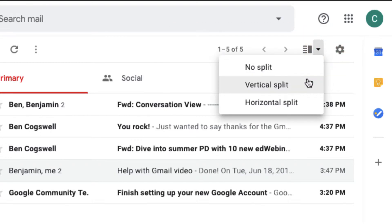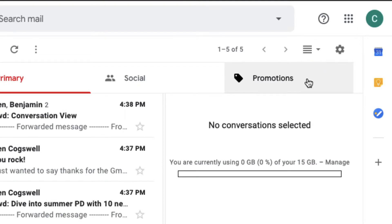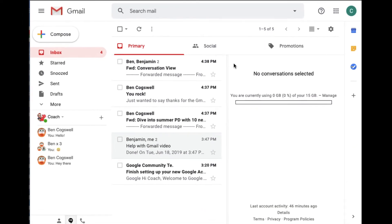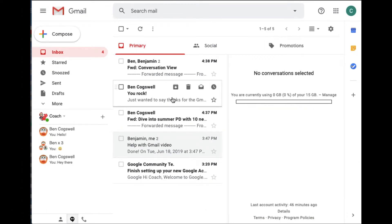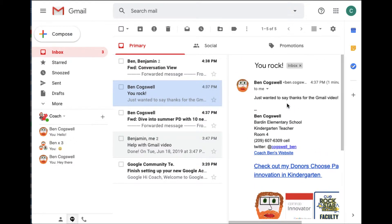So I can do a vertical split. And so let's kind of see what that looks like. So I can see right here, I can click on this email and I can see it right here, kind of very similar to Outlook. So this would be the vertical split.